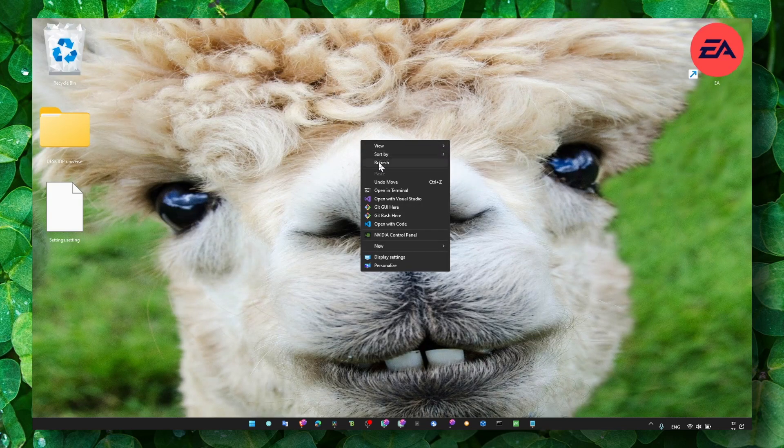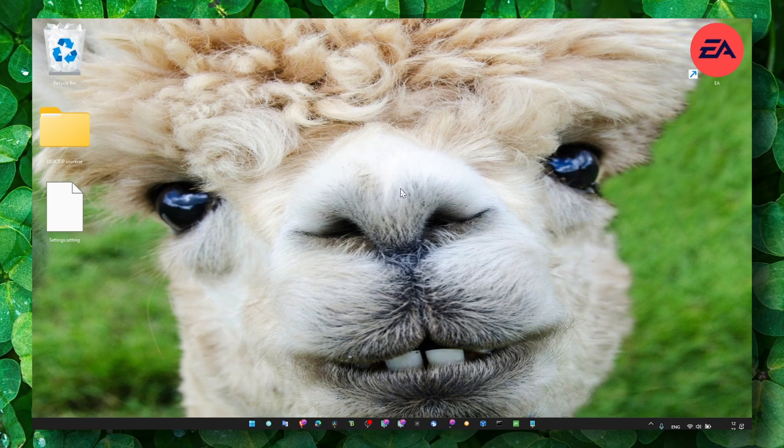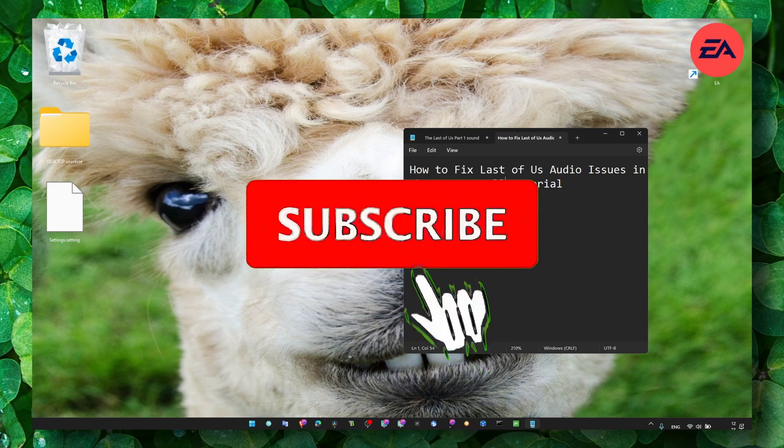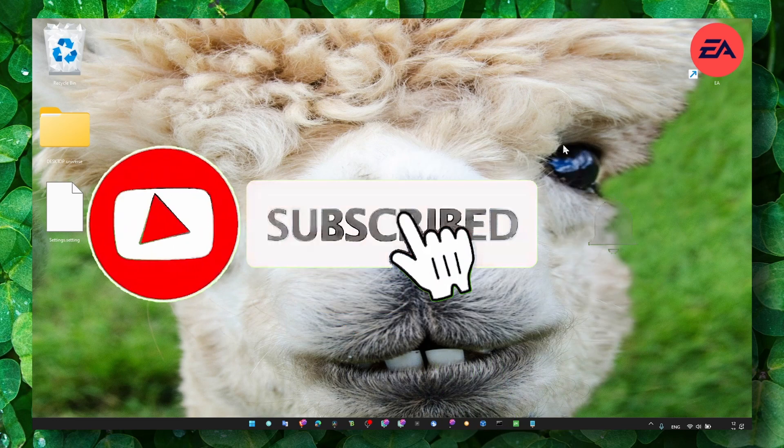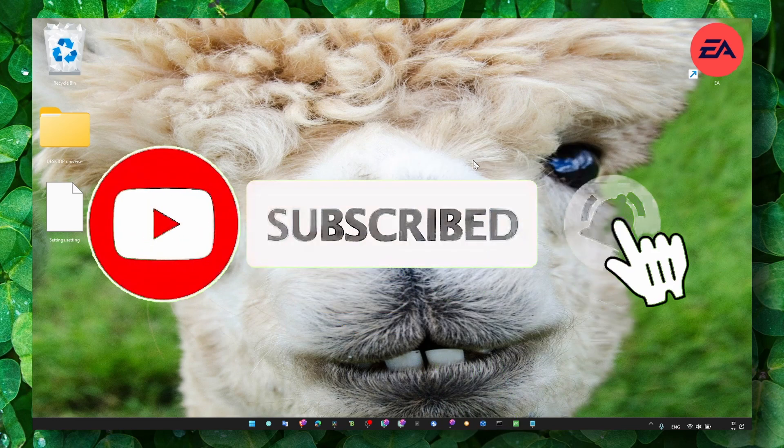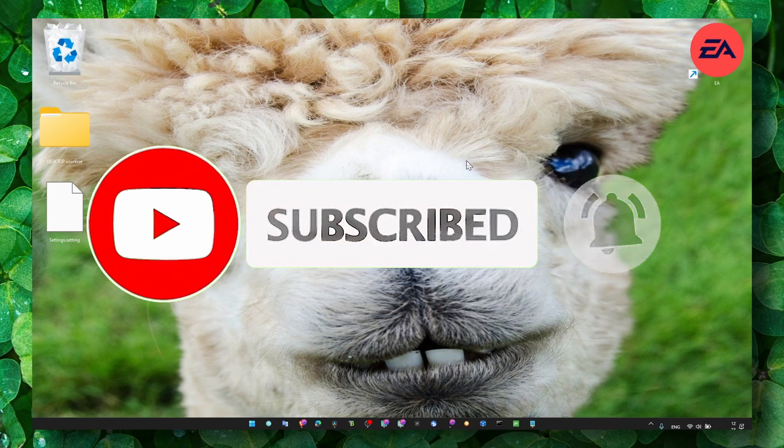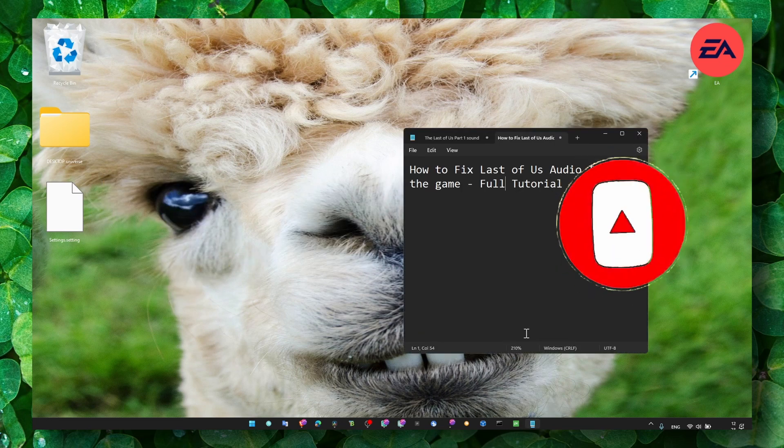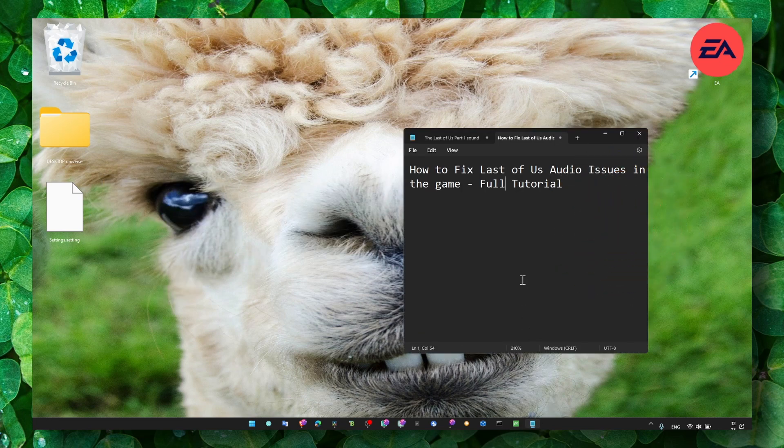That's pretty much what you have to do. I really hope guys this is gonna help you so you can enjoy the game. Thank you so much for watching and I hope you're gonna have a fantastic day. Take care and I'll see you in the next video.